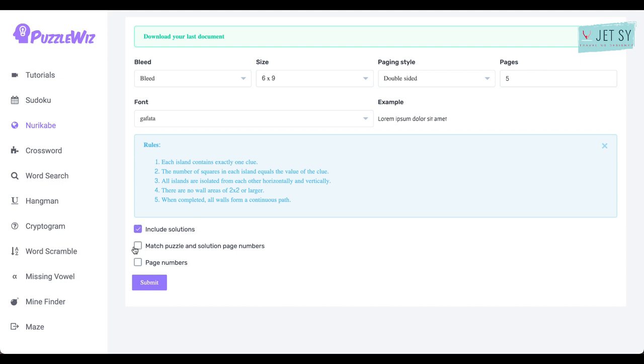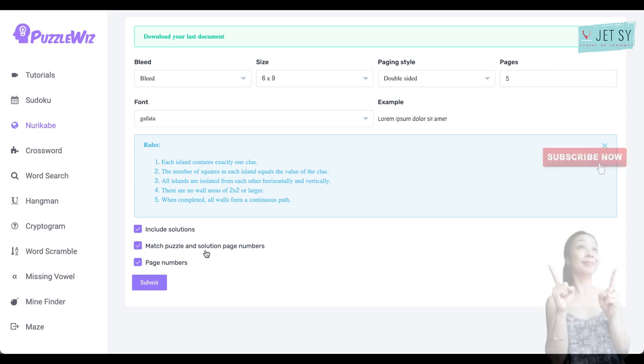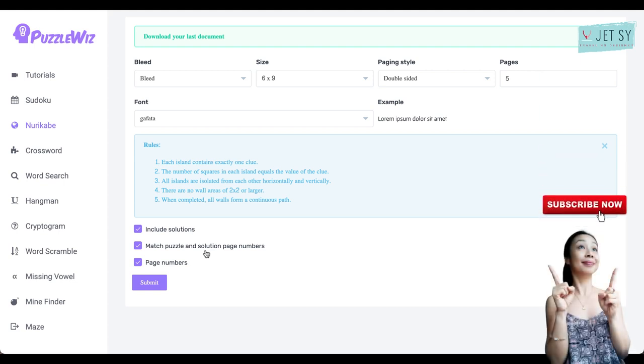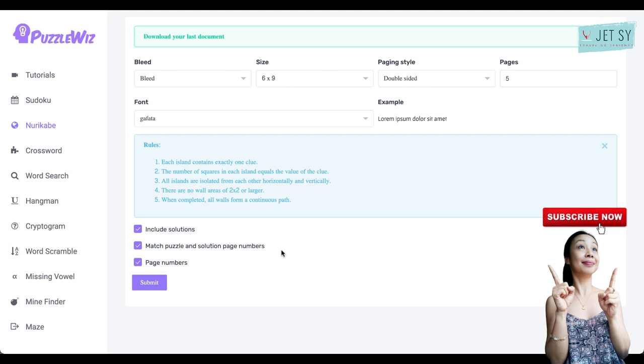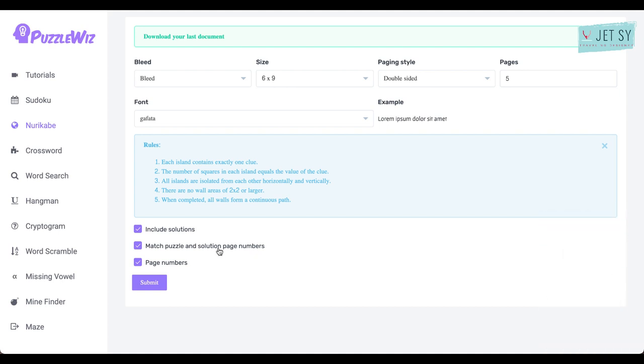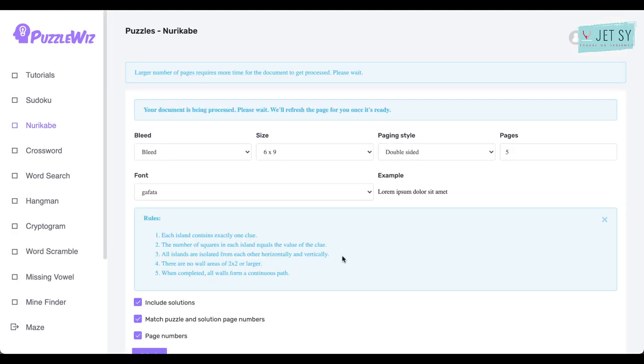Now you need to pick if you want to include solutions, match puzzles and solution page numbers, and page numbers. So if you have lots of pages, you may want to include this, and I always like to include the solutions page so that if the end customer on Amazon gets stuck on the puzzle, they can always flip through the pages to see the correct outcome. If you want to match a puzzle and solution page numbers and page numbers, you just click this, and then all you have to do is click on Submit.